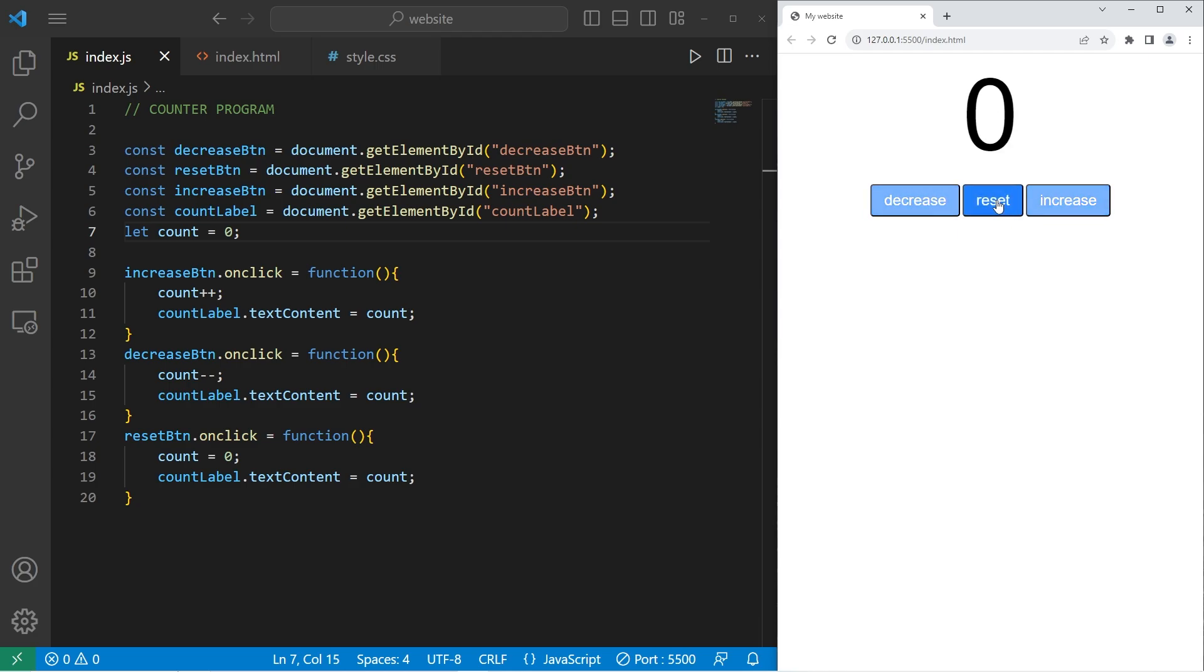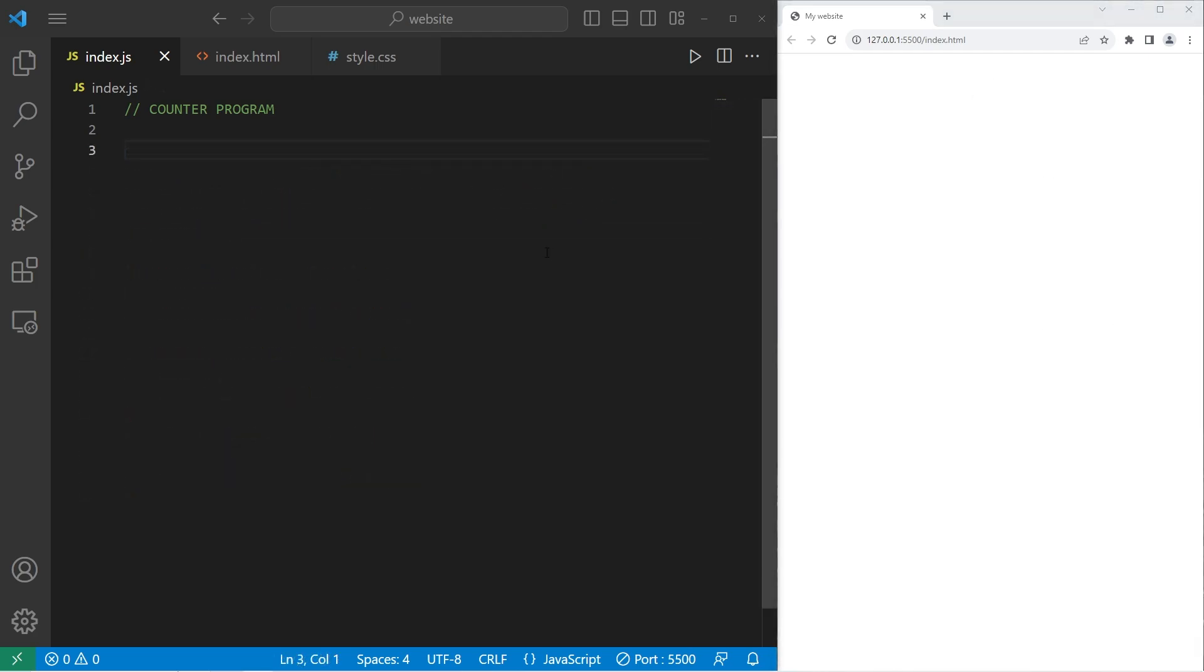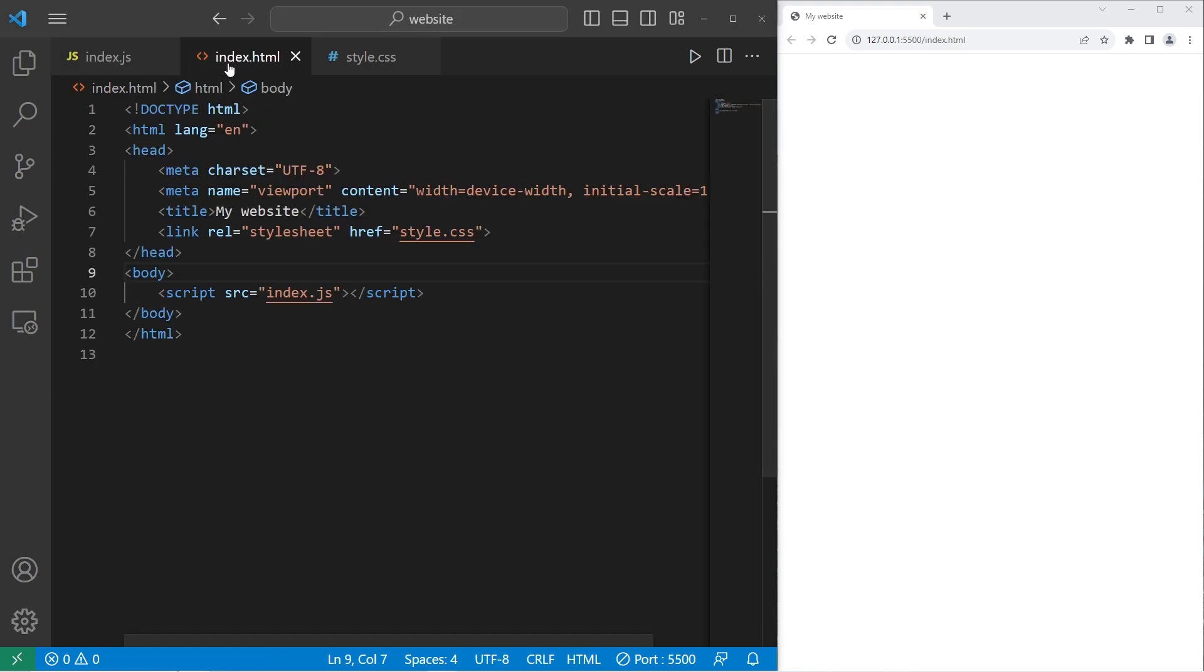So sit back, relax, and enjoy the show. All right, let's begin, everybody. So what we're going to do is start with our index.html file.